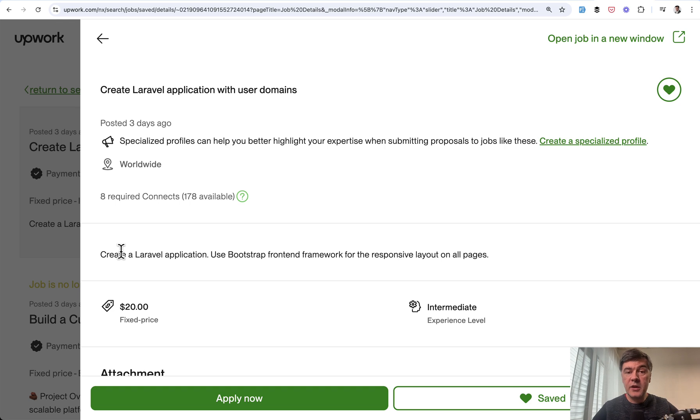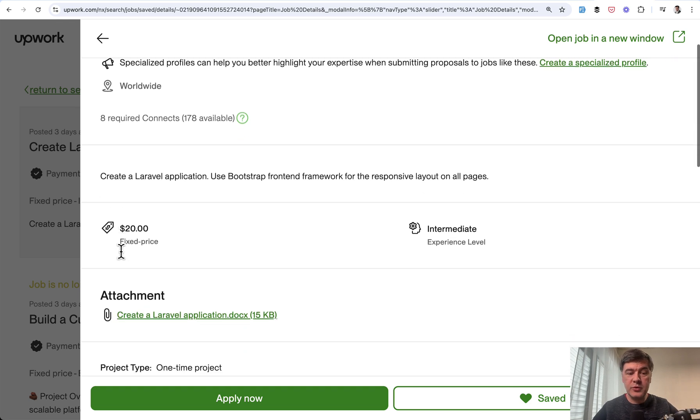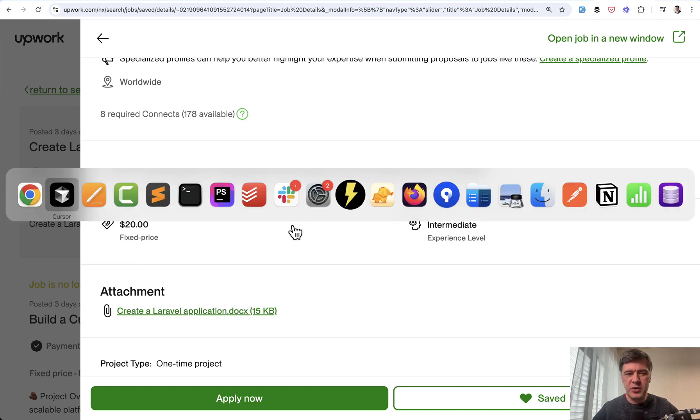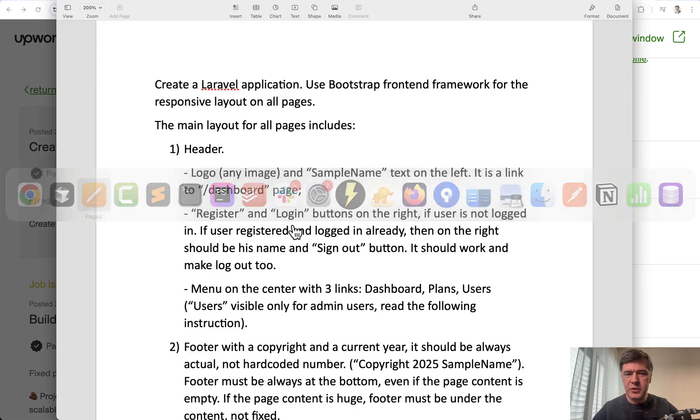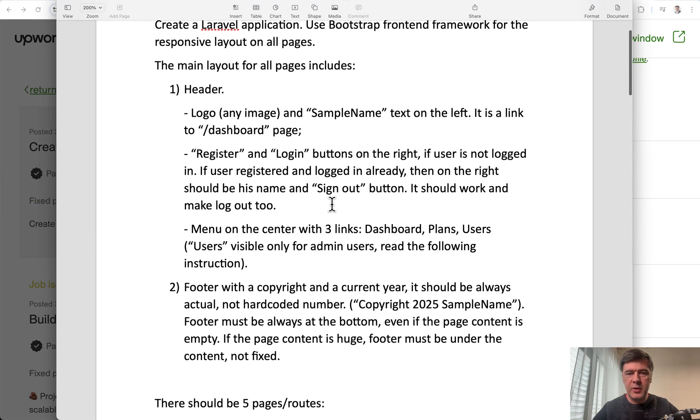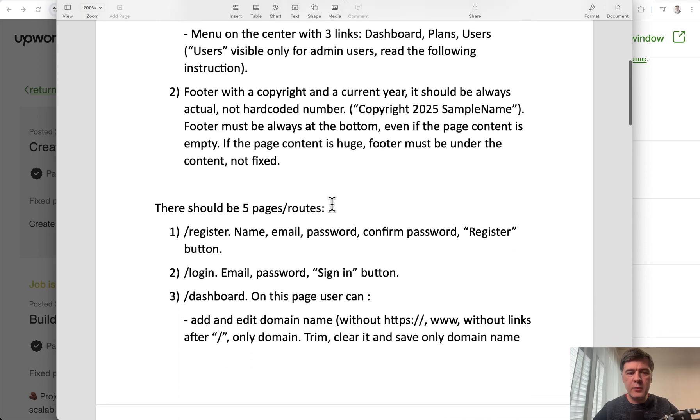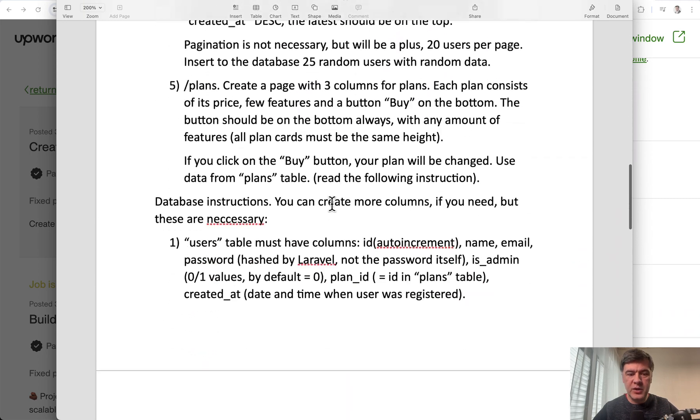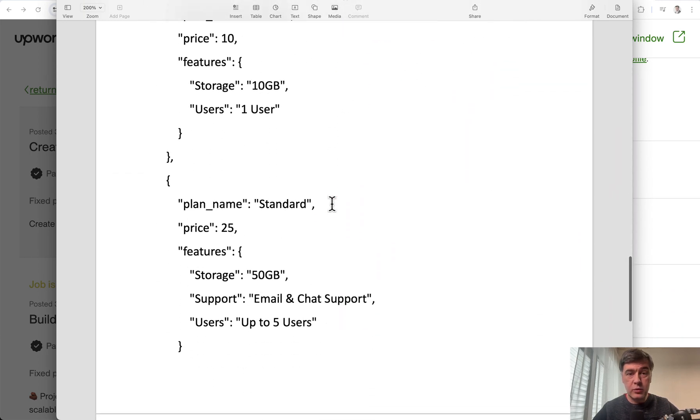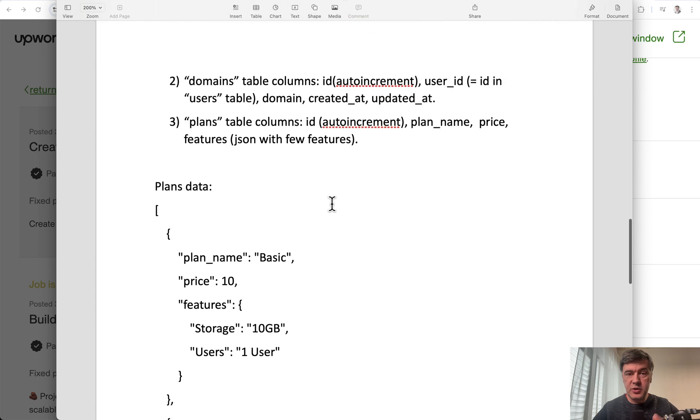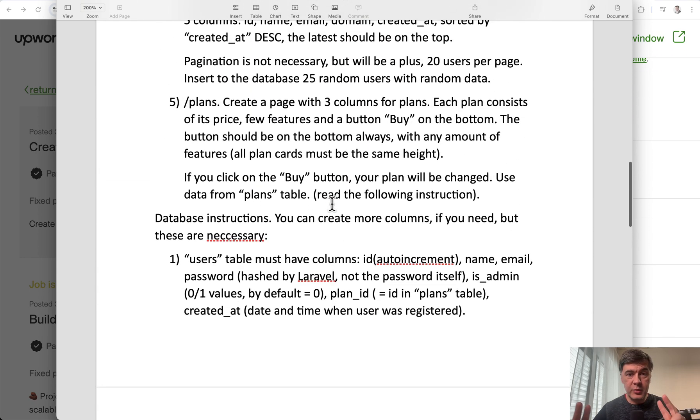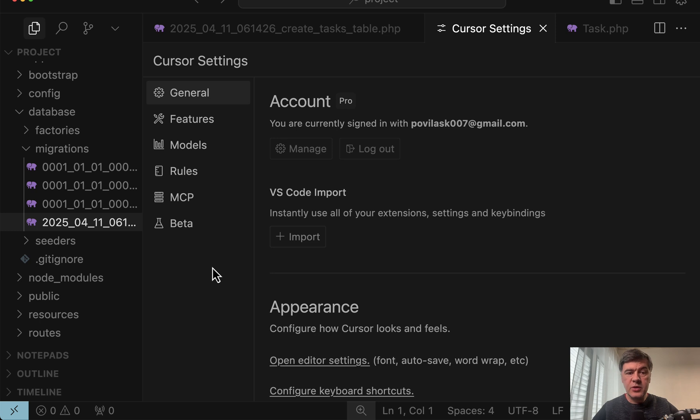And I've tried that YOLO mode on a bigger prompt trying to vibe code this Upwork task which is $20 and it feels like a small project for some student or something. So create Laravel application, bootstrap, front-end framework, and five pages. So pretty small one and I will show the result to you, did cursor manage to vibe code it in one shot. But first I will show you that YOLO mode settings on a smaller project.